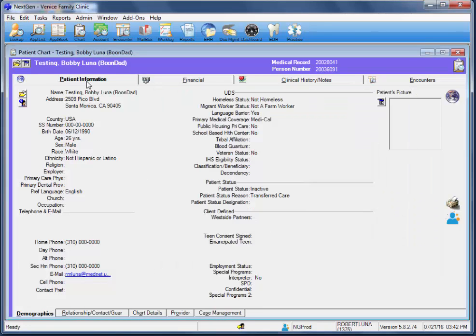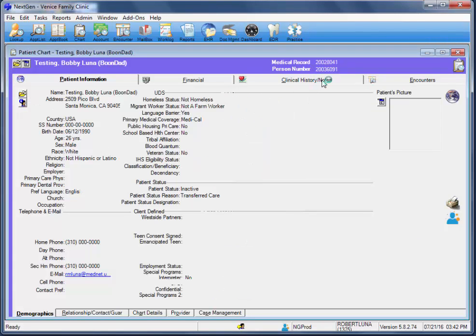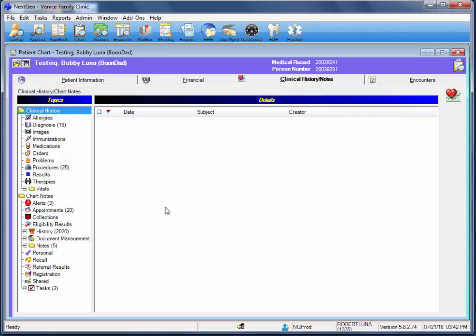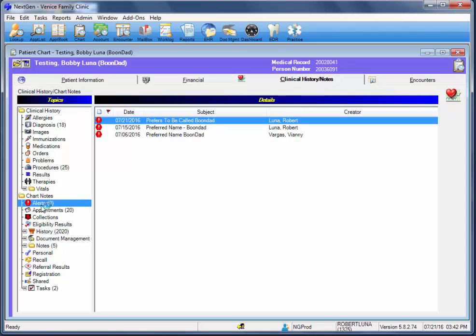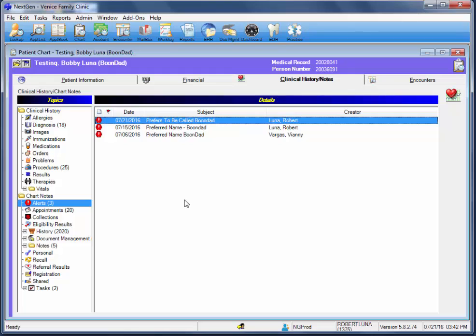So in quick review, here in patient information, we click the folder icon to then document the nickname. And we go to Clinical History Notes, specifically to Alerts. Right-click and add a new alert to document the patient's preferred name.